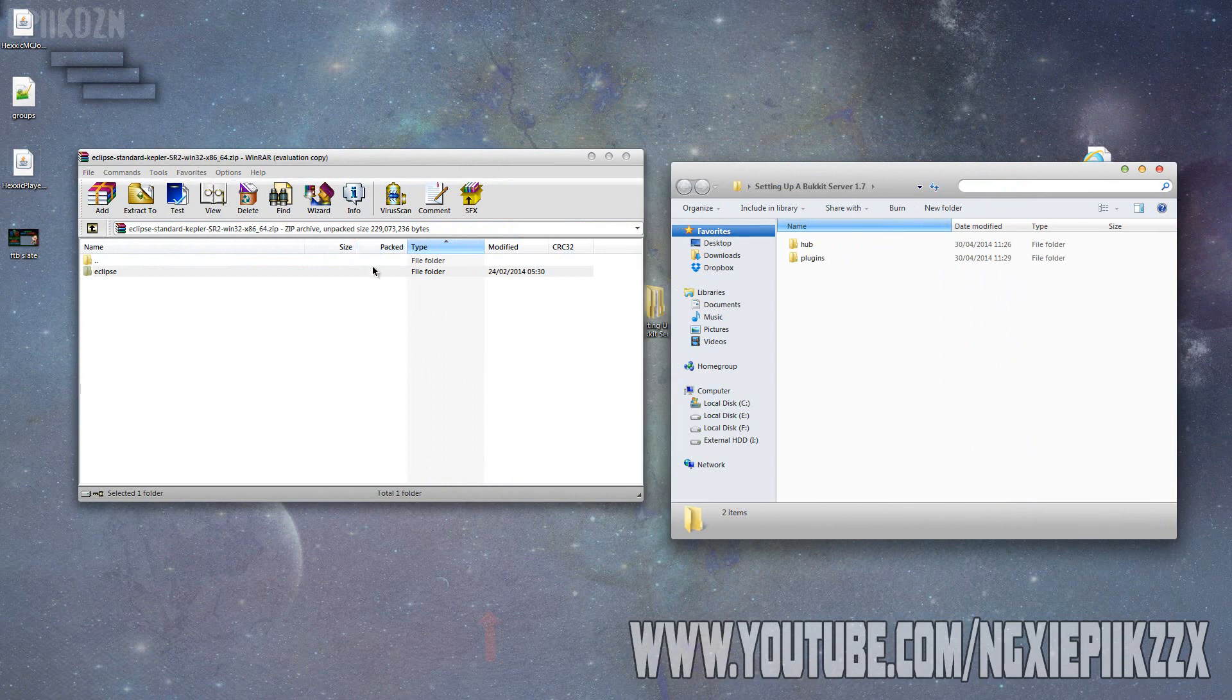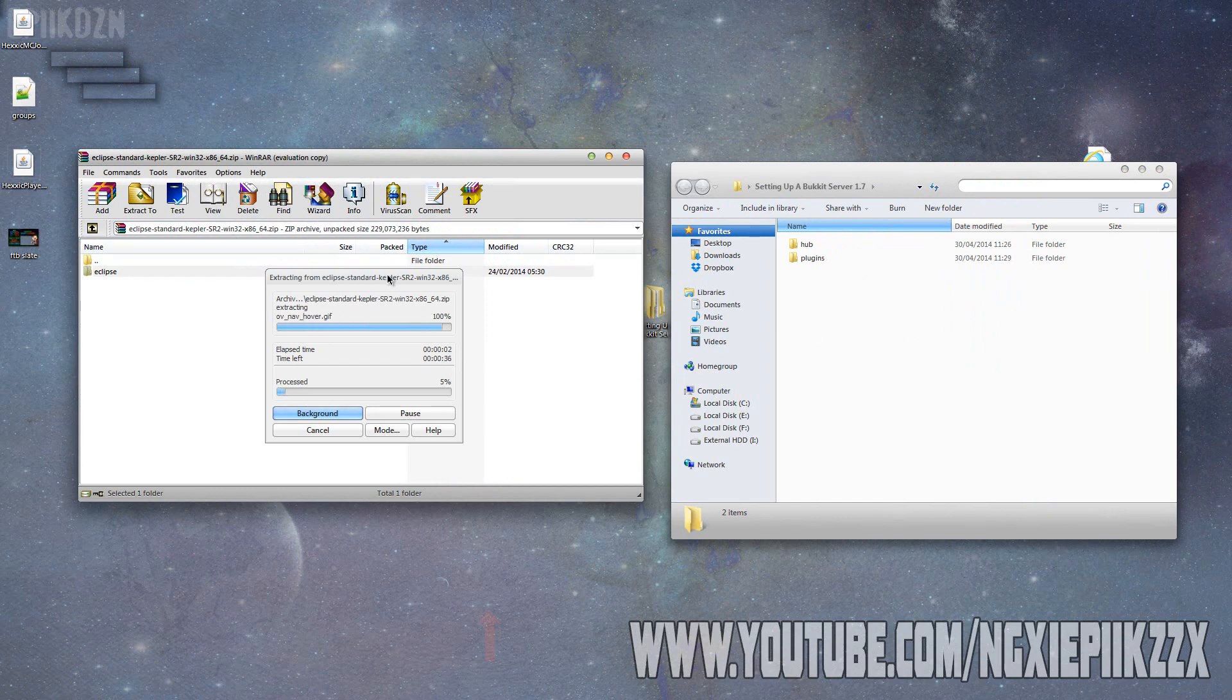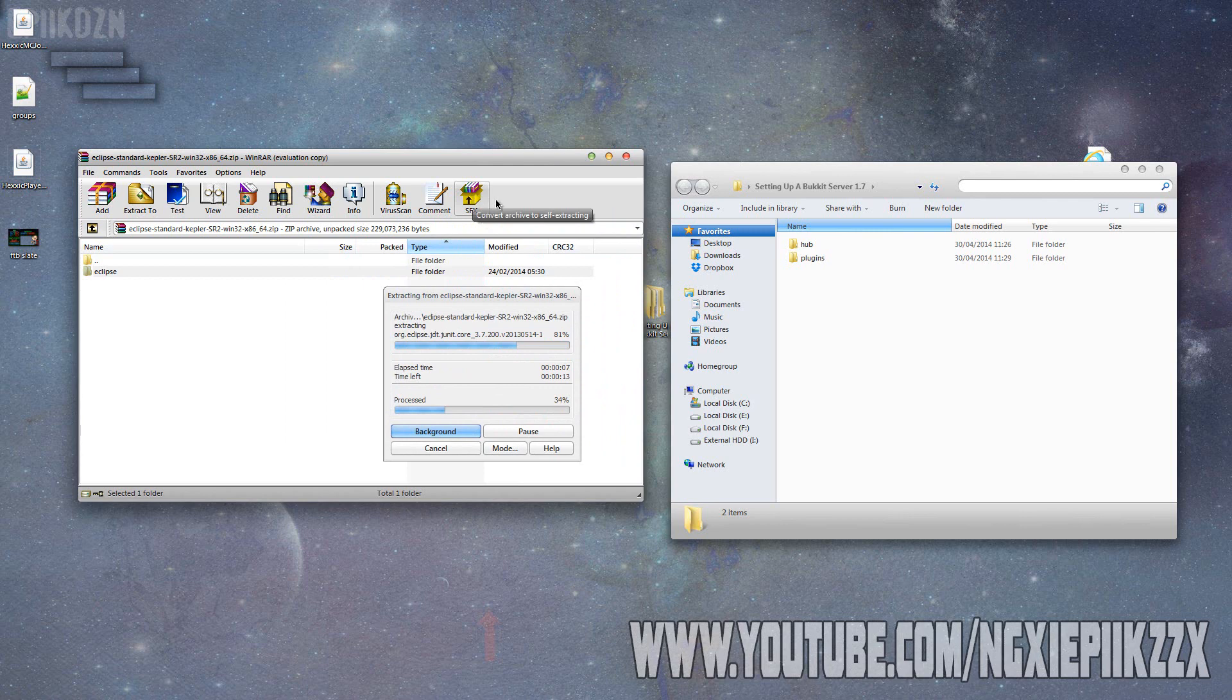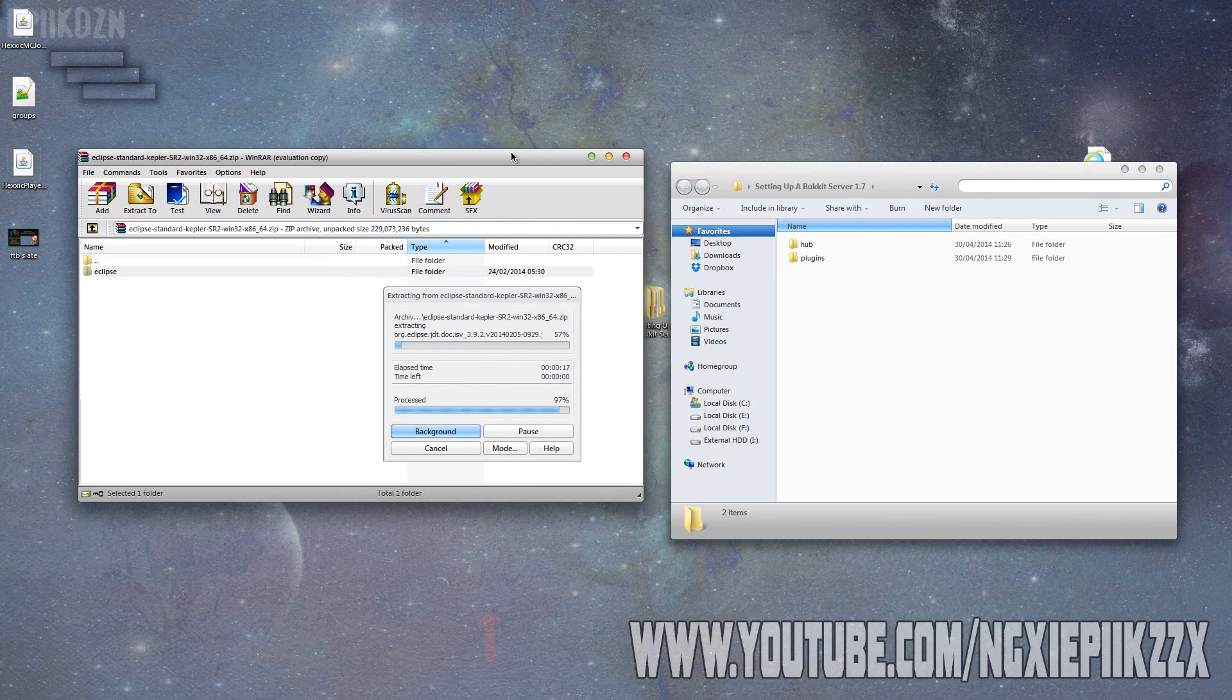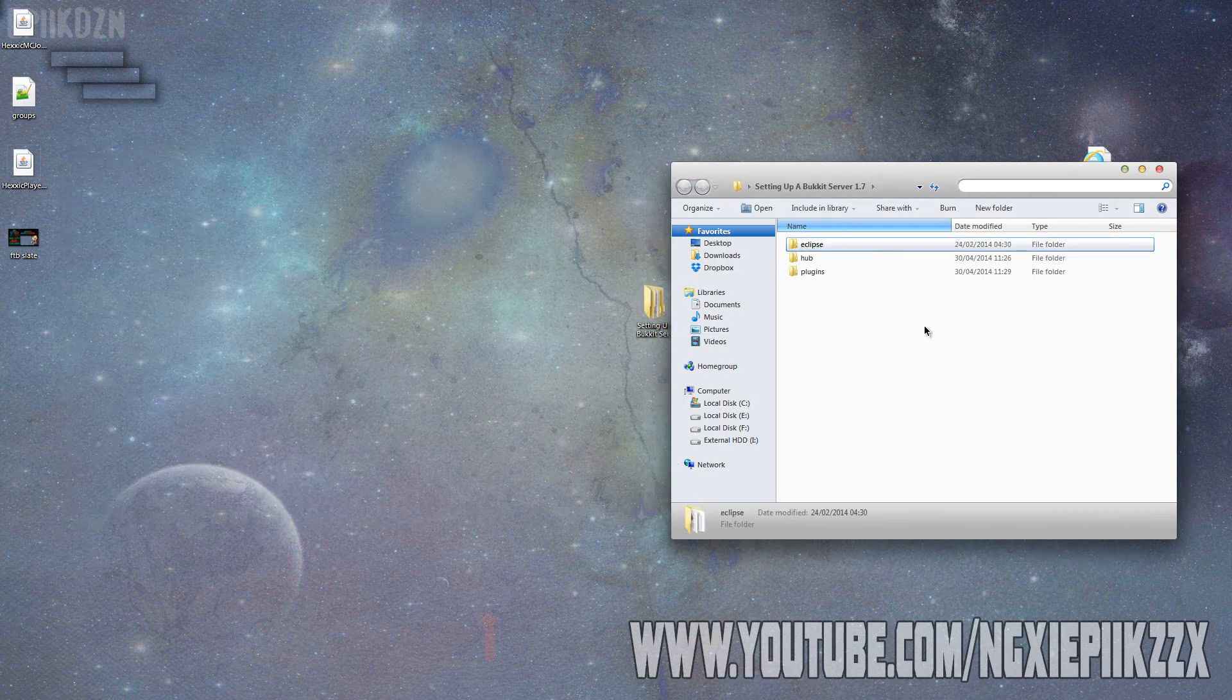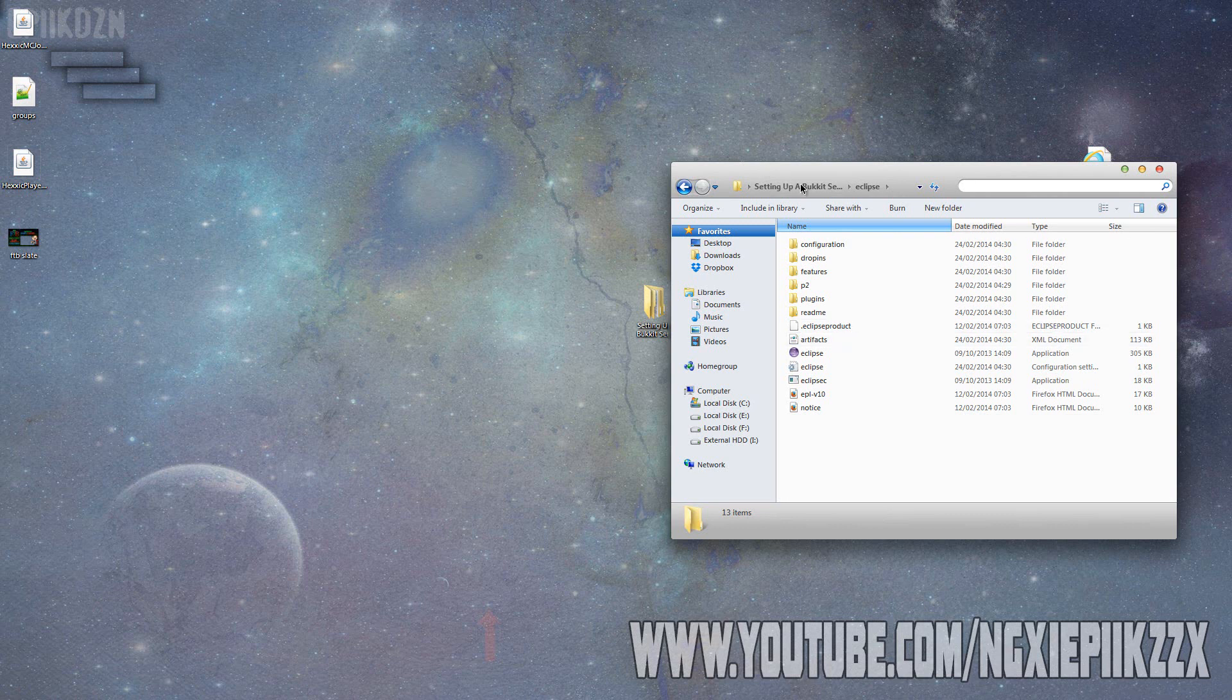You basically want to extract that into a folder. I'm just going to drag it in here and you want to let it process, basically extracting it. The process will keep going up. This will depend on how fast your computer is and stuff like that. It won't take long, probably about 20 seconds or somewhat around there.